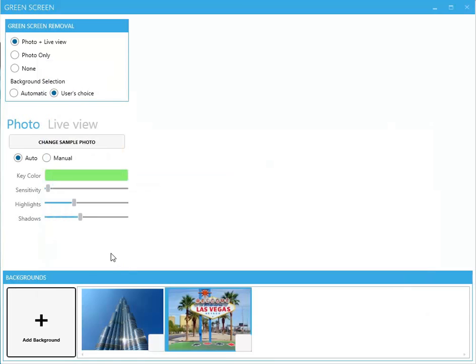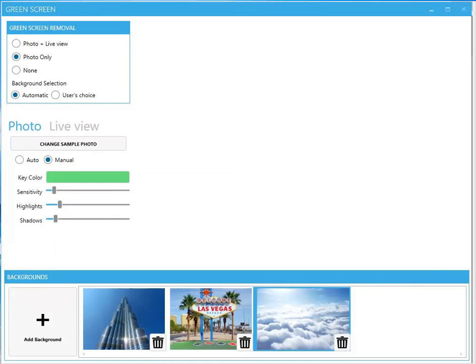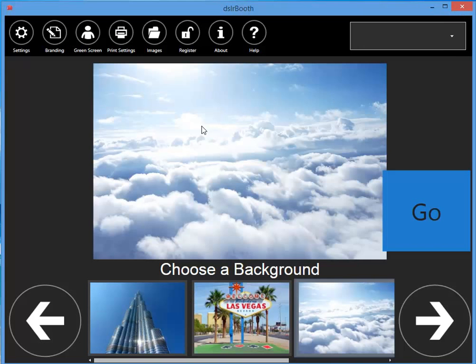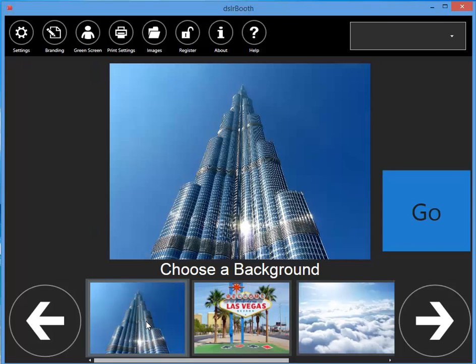If you have more than one background, you can have the software cycle through the backgrounds. Alternatively, you can have your guests choose their background by choosing User's Choice.